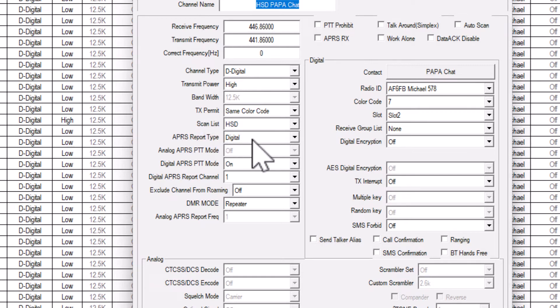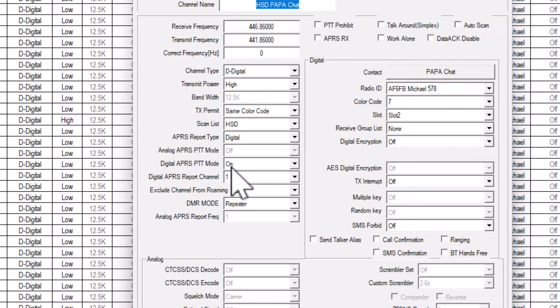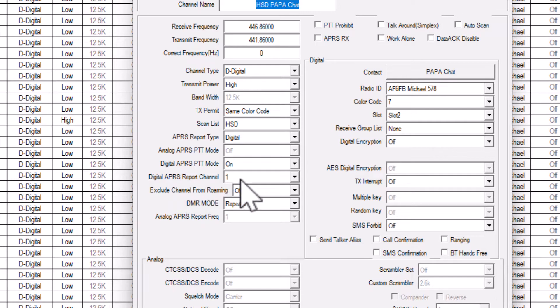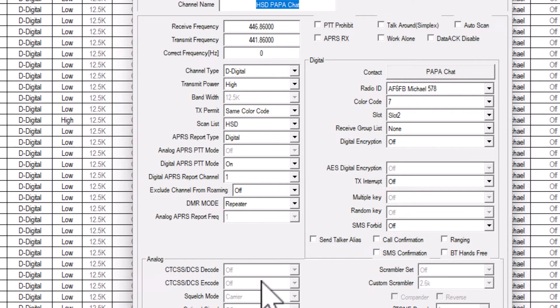Set the APRS report type to digital. Set the digital APRS PTT mode to on to have your radio send your location when you key up, or off to send on the interval timer only. And finally, set digital APRS report channel to match the report channel you created earlier. In my case, this is one.